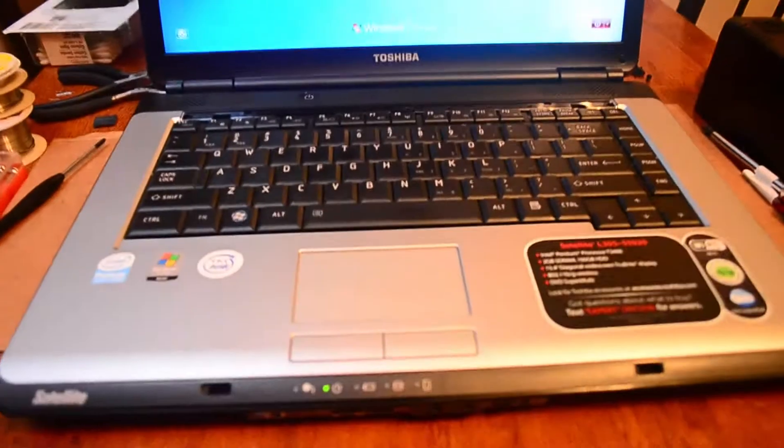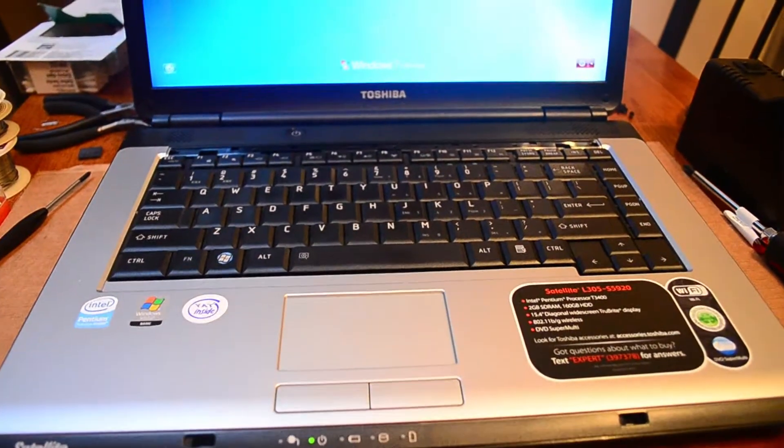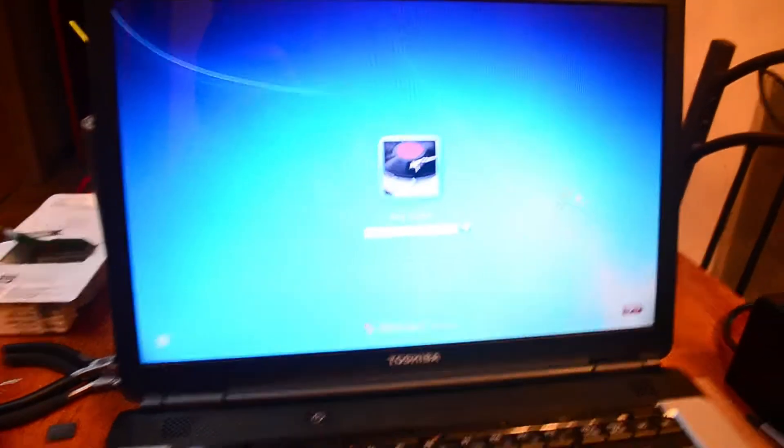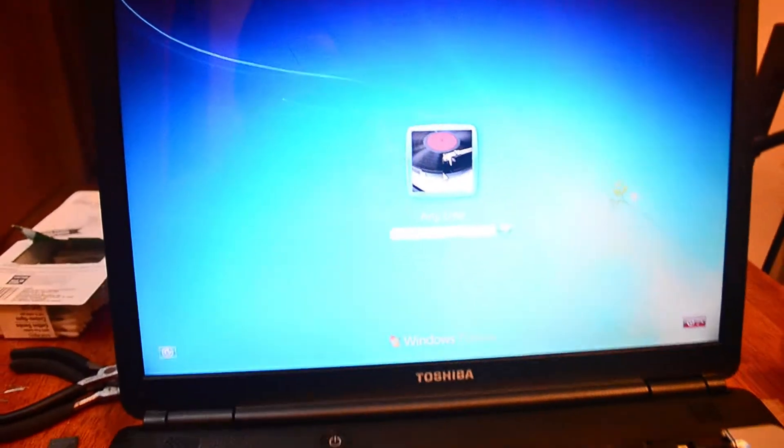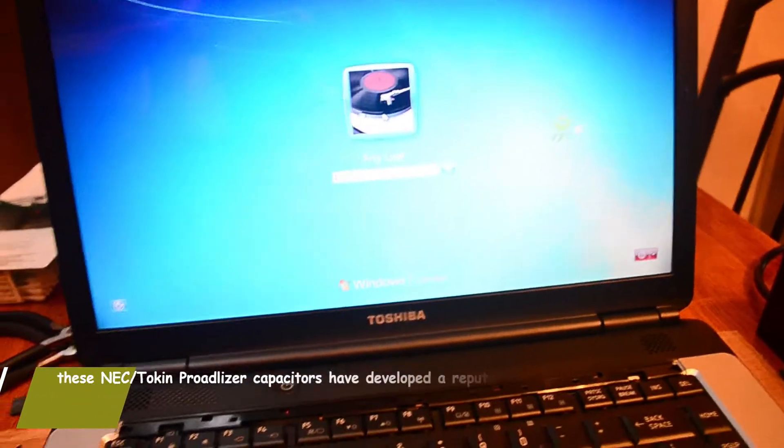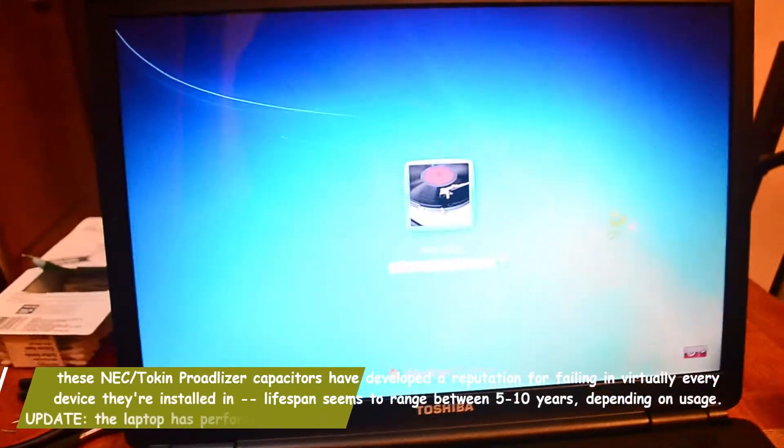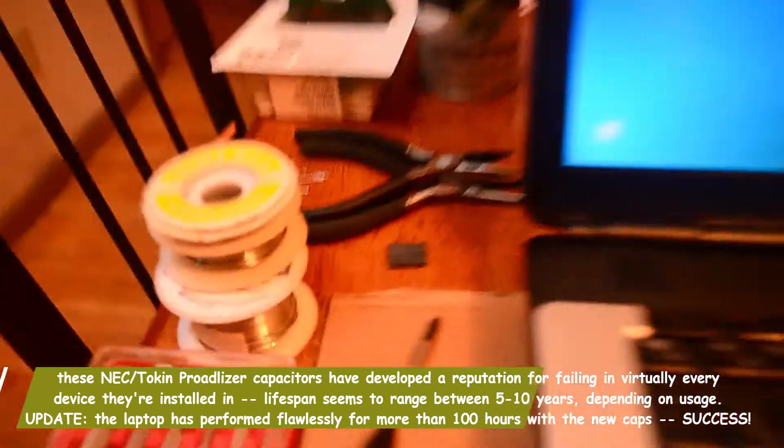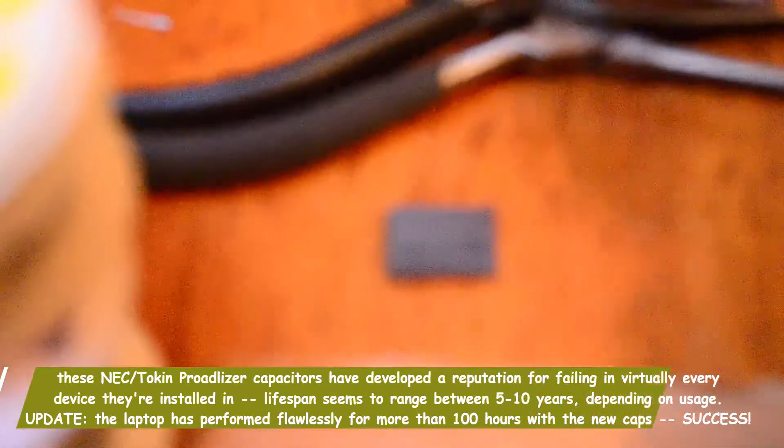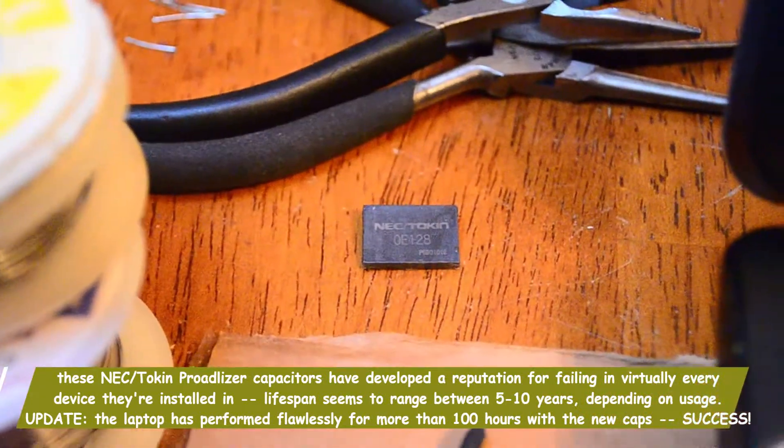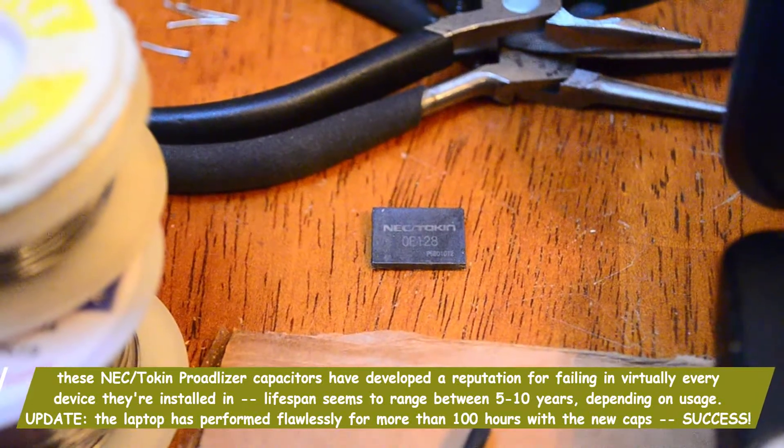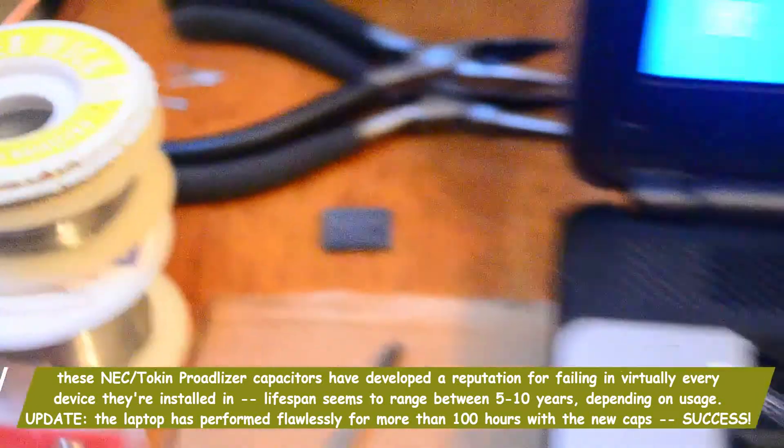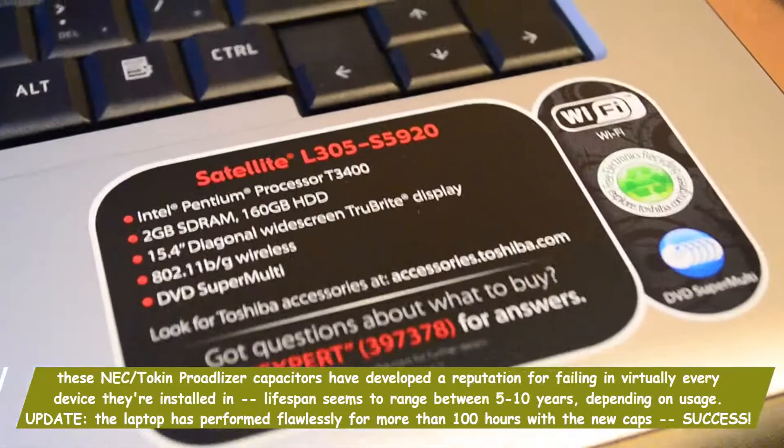20 bucks worth of parts, several hours worth of time, as long as it doesn't go back into that reboot cycle, which is the whole reason for the project in the first place, because these things fail, they failed in just about every PS3, and unfortunately they also put them in a lot of laptops, like this one.